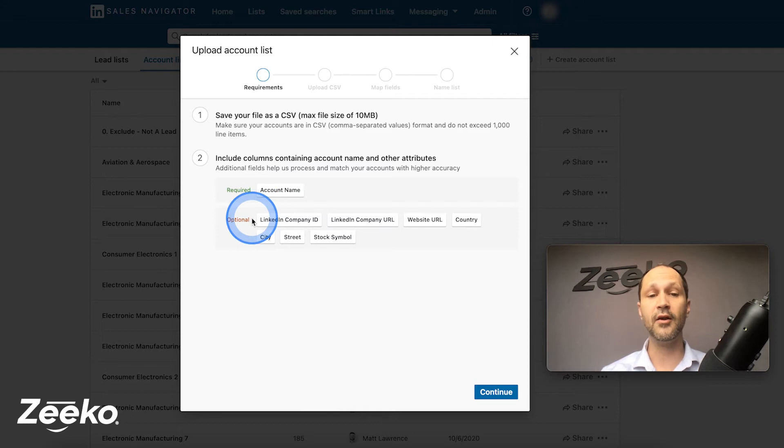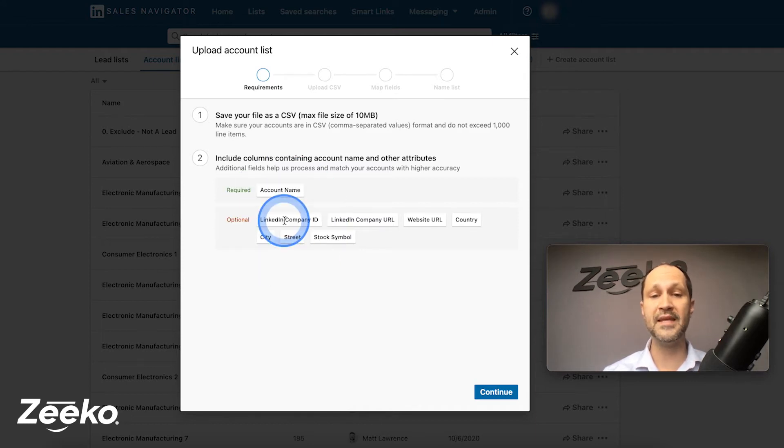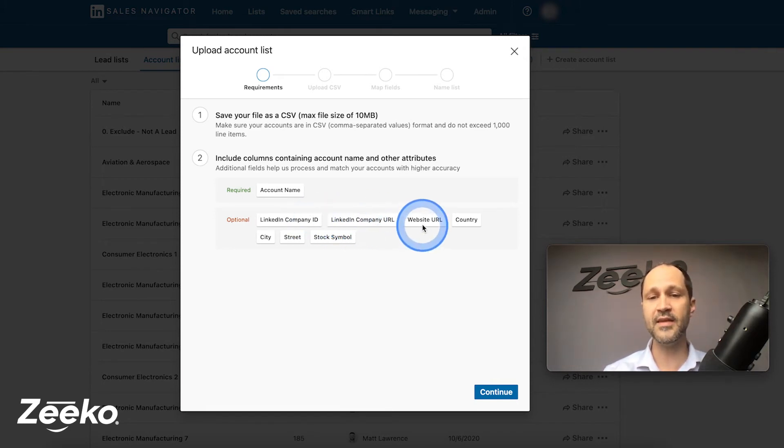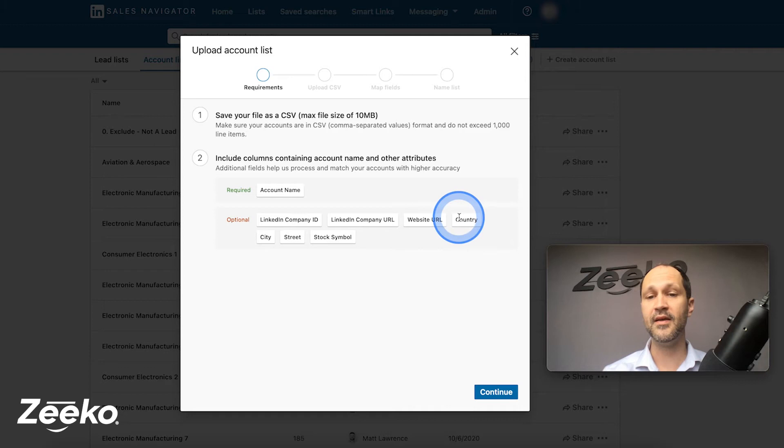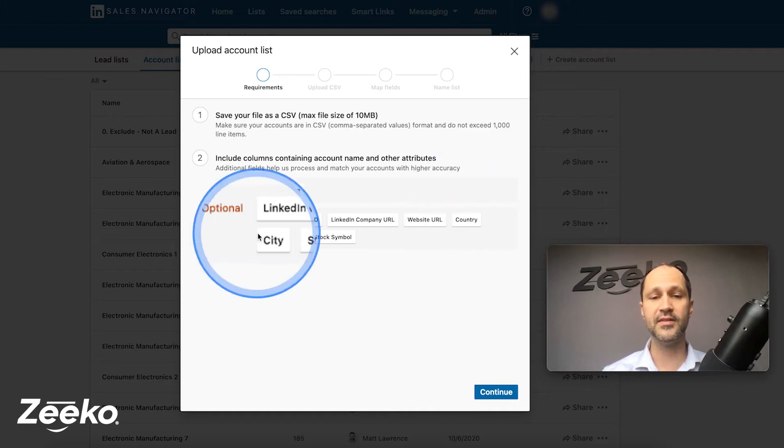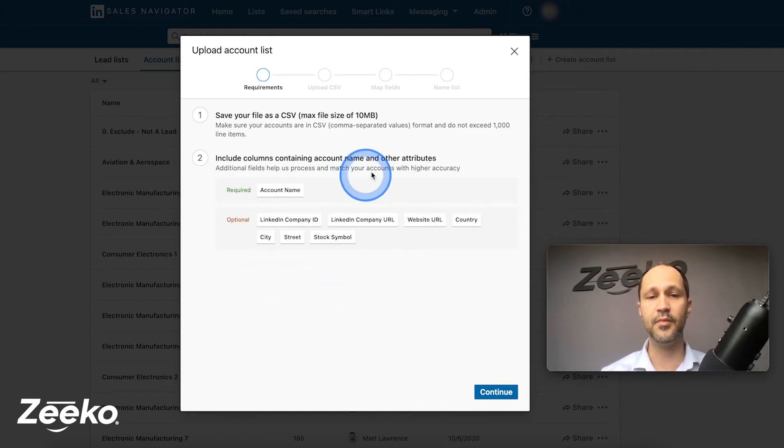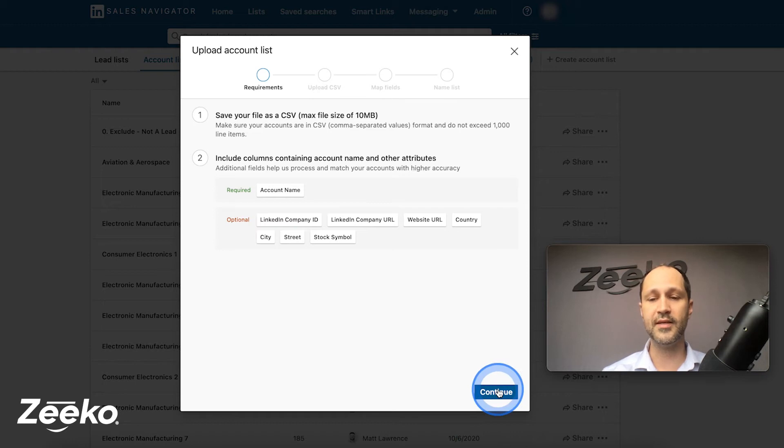You can also include the LinkedIn company ID, the LinkedIn company URL. I'll walk through what those are here in just a moment. The website URL of the company, the country, city, street. So these are address and then the stock symbol. Let's go here to continue.